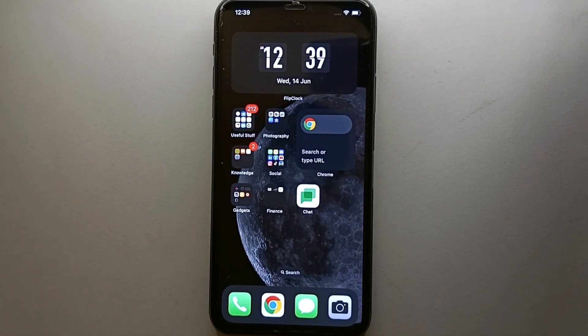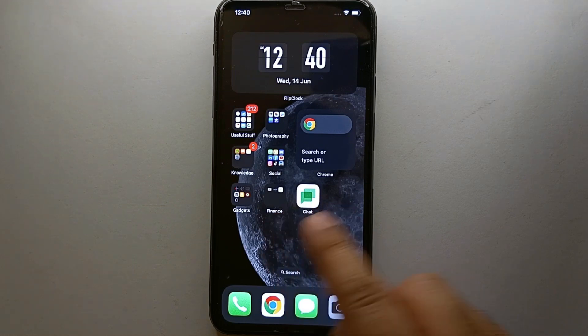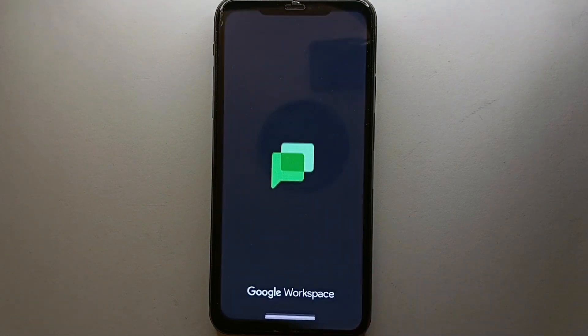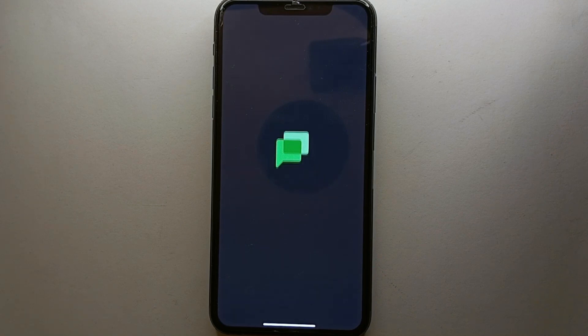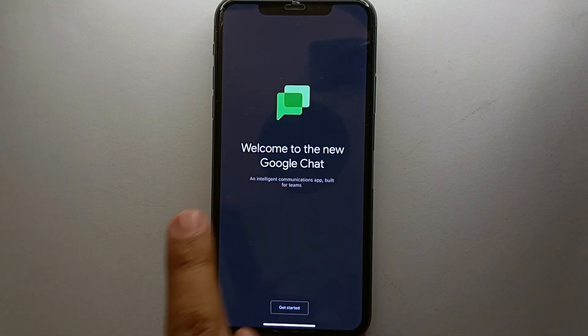And if you have not installed it yet, then you can still install it. Once it gets installed, just simply tap on its icon to open Google Chat. Once the app gets open, you will see its interface.